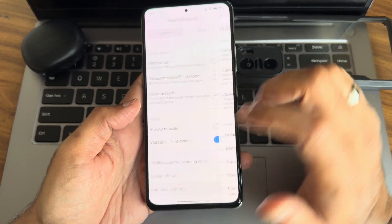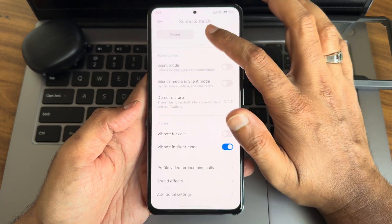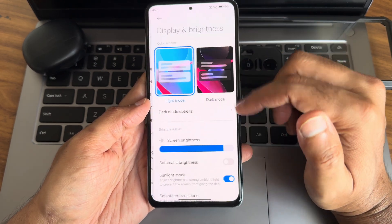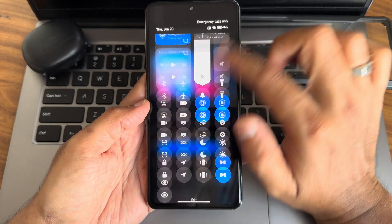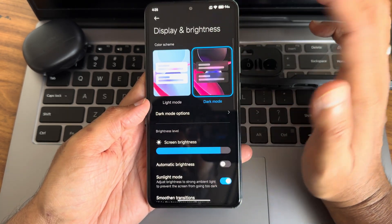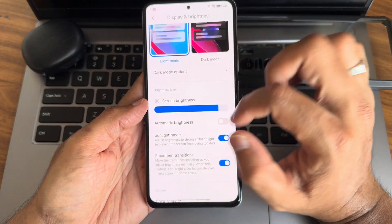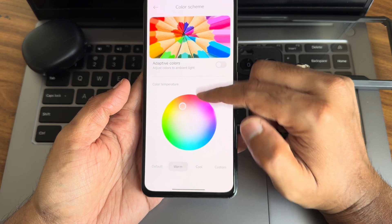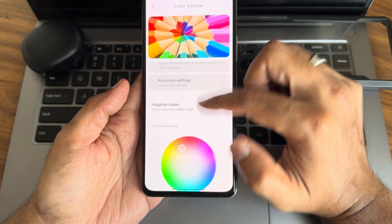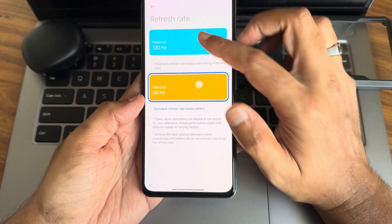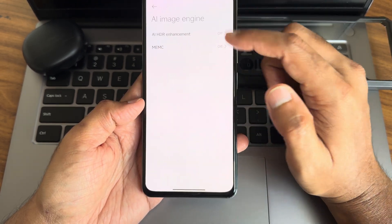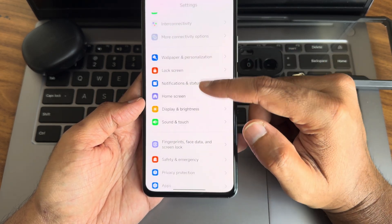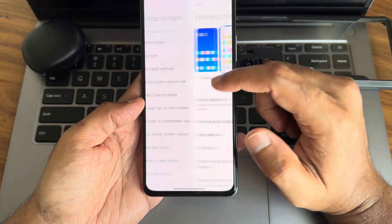Additional settings include touch options and haptic feedback level adjustment. Display and brightness settings offer dark theme, smooth transitions, automatic brightness, and sunlight mode. Color scheme options include adaptive colors and color gamut settings. The refresh rate defaults to 60Hz — you can change it to 120Hz. Both refresh rate options are available in the engine settings.